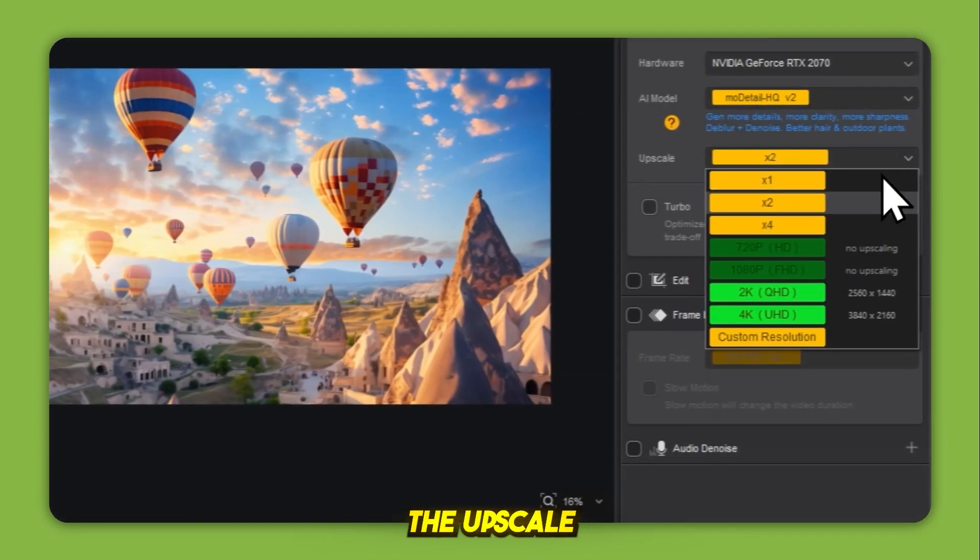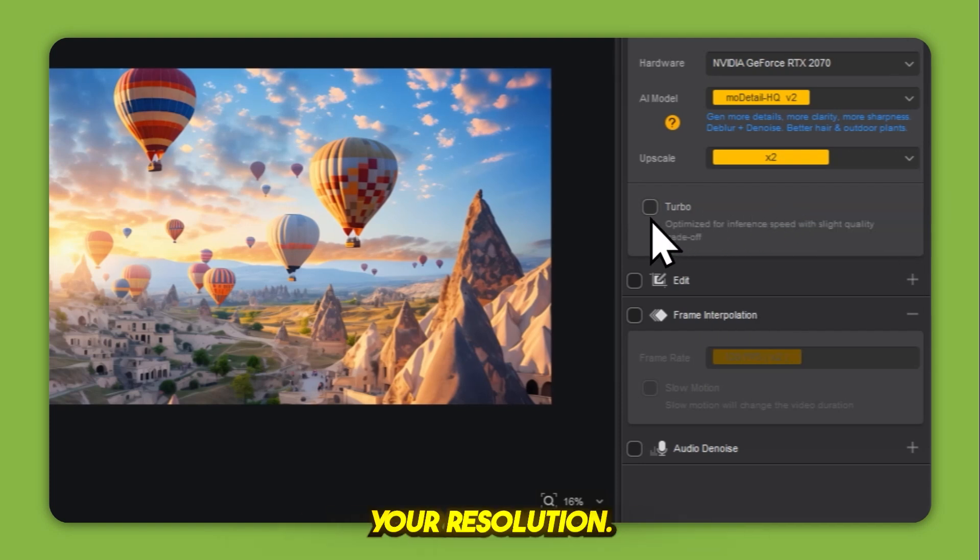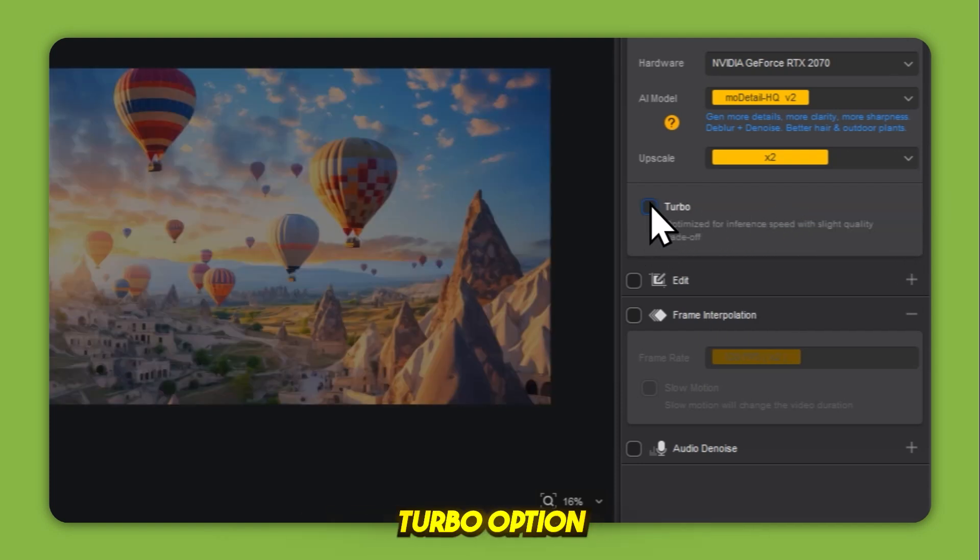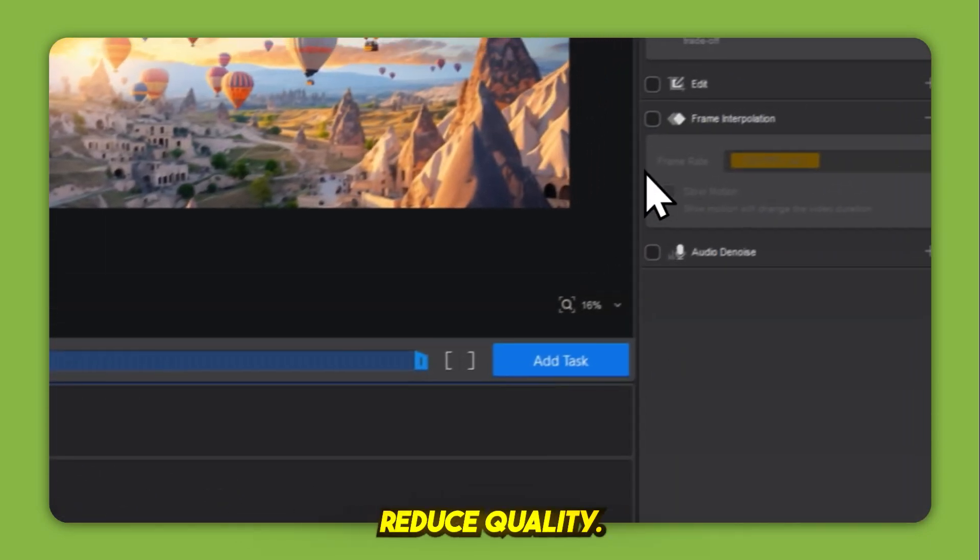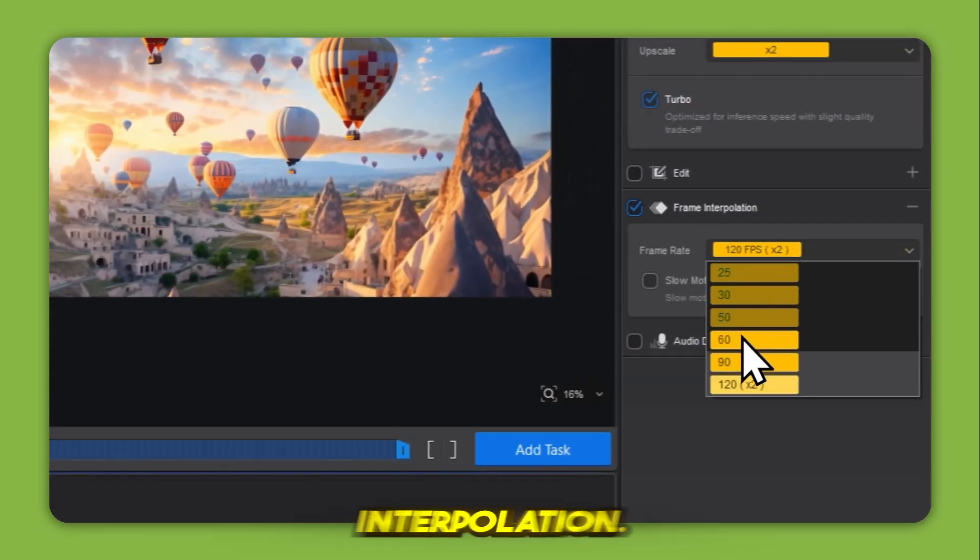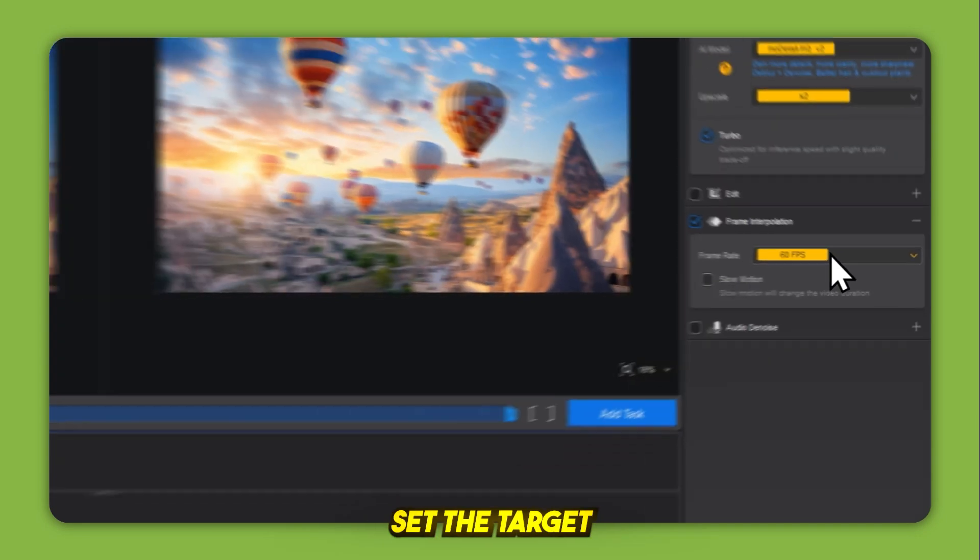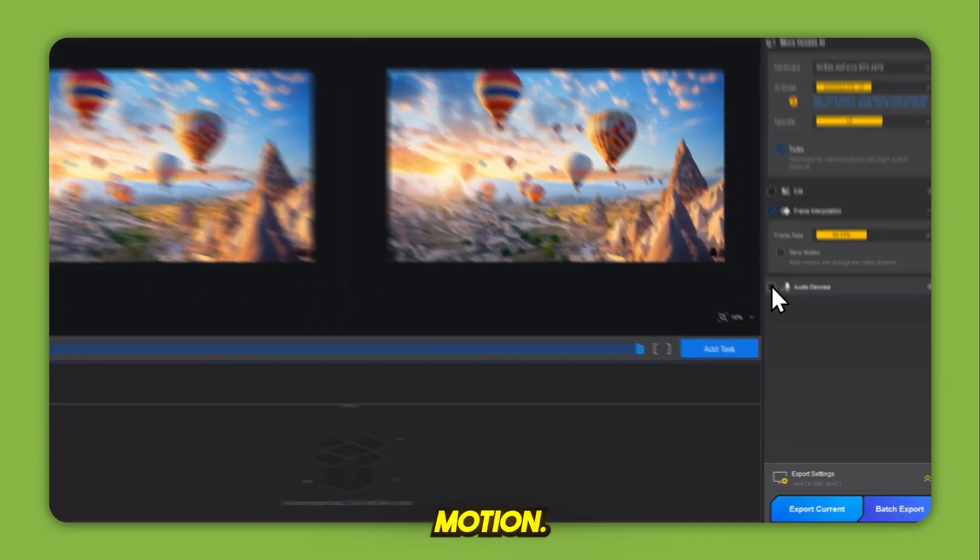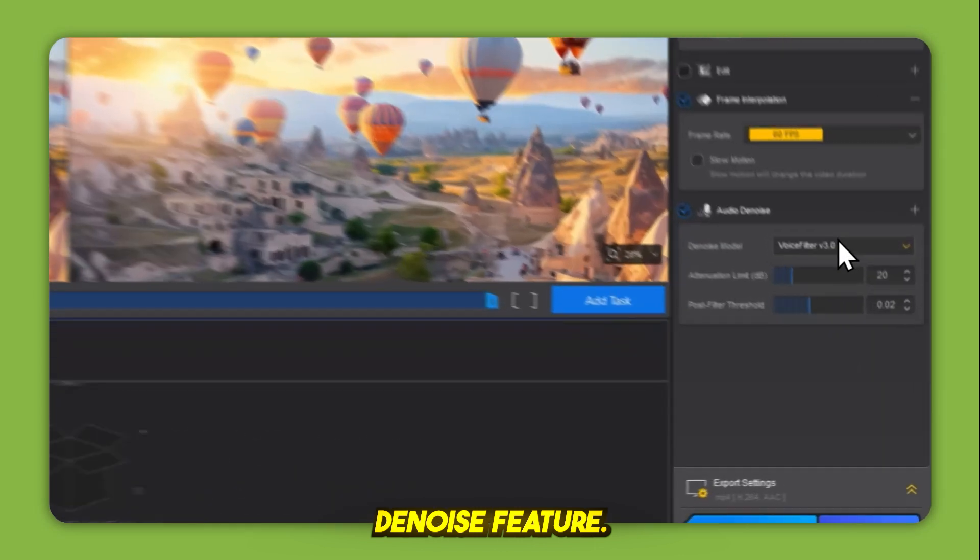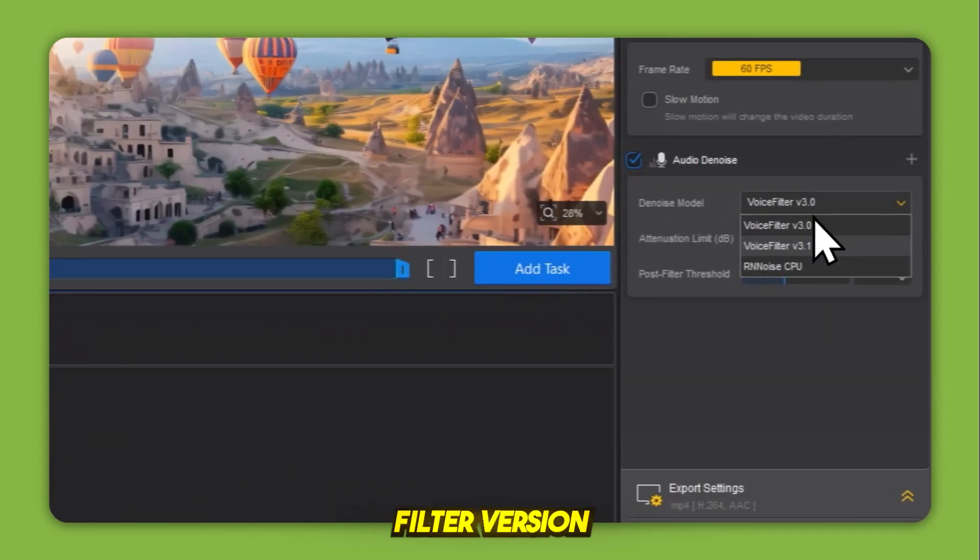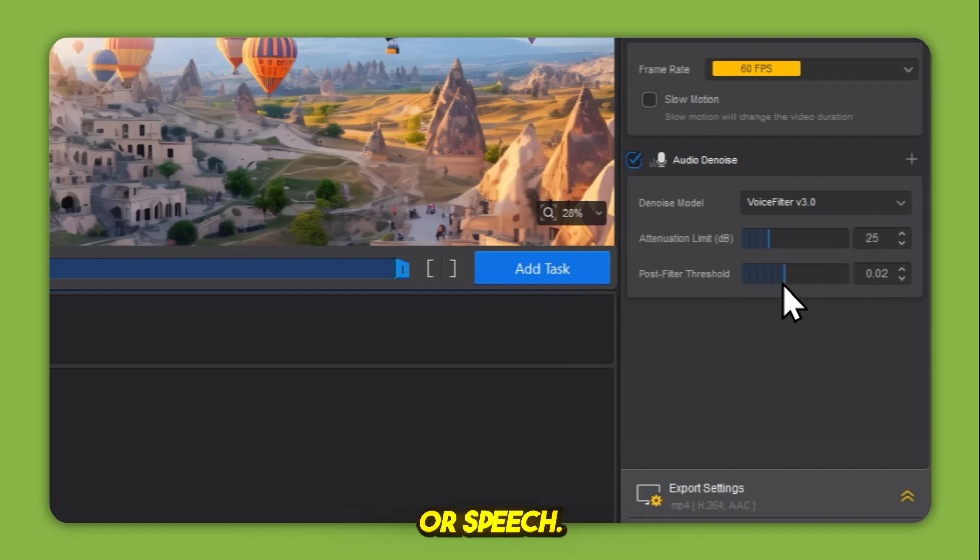Next, open the upscale settings. Choose a 2x upscale to double your resolution. Turn on the turbo option if you want faster processing, though it may slightly reduce quality. Scroll down and enable frame interpolation. Set the target frame rate to 60 frames per second for smoother motion. Then activate the audio denoise feature. Choose the voice filter version 3.0 model to clean up audio quality, especially if the clip contains voiceovers or speech.